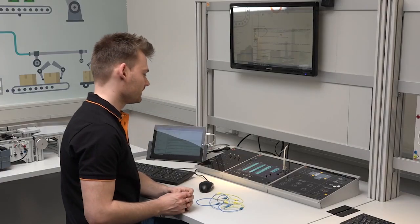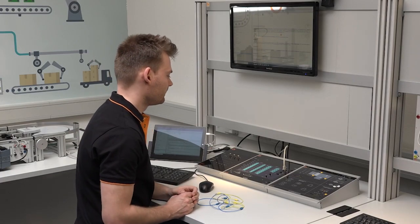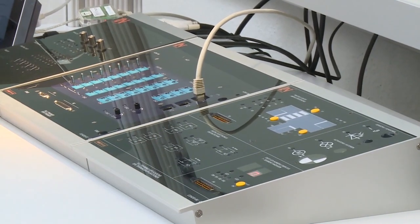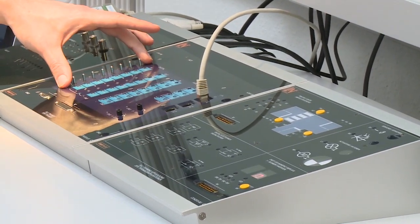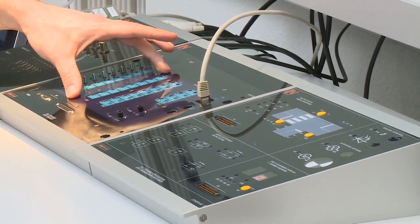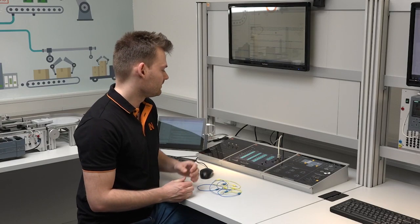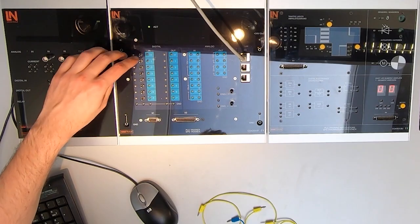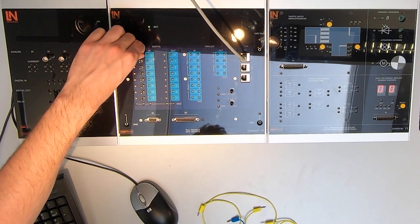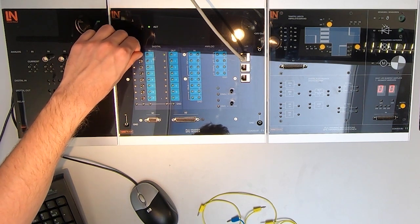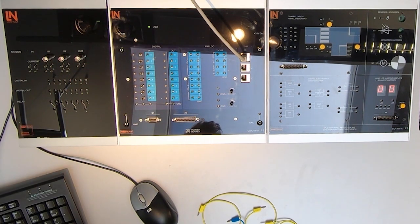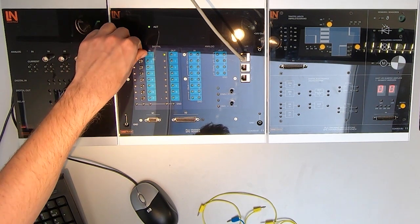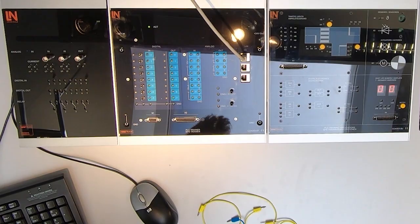Let's have a look at the PLC Trainer Experimentation Board. This board includes 8 digital input pins and 8 digital output pins. Each of the pins have a status LED to show the status of the input or output. Furthermore, the input pins have a switch or a button to simulate the inputs.